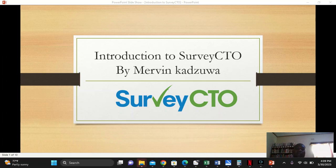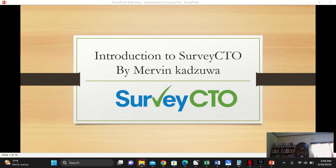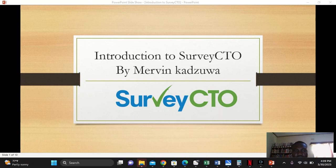Welcome to my YouTube channel. My name is Mervin Kadzuwa and I'll take you through SurveyCTO. This is an introduction to SurveyCTO.